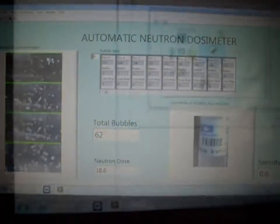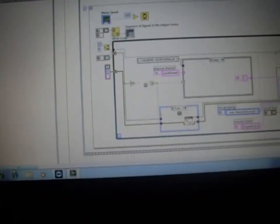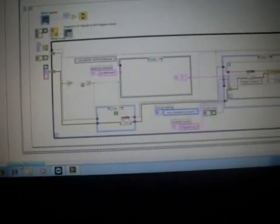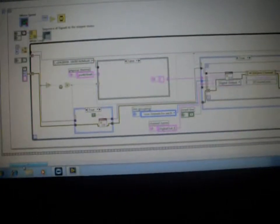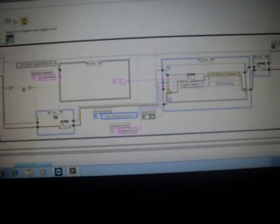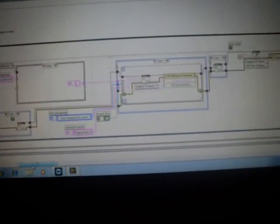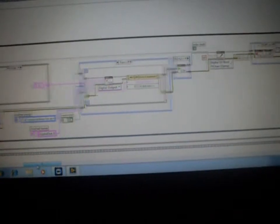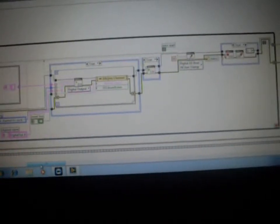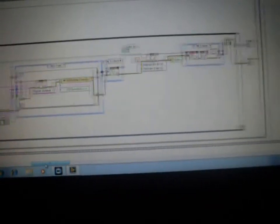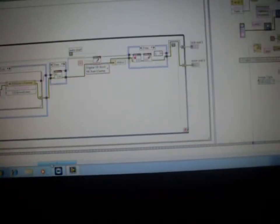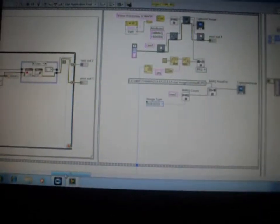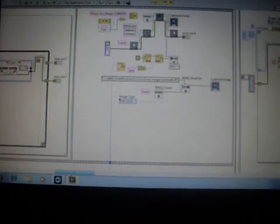Here this is our block diagram. This shows the control of the stepper motor using the CDAC. This part shows the image capturing from the web camera.